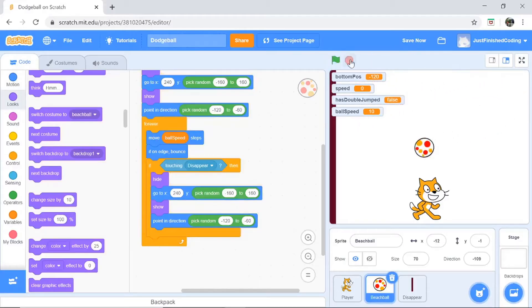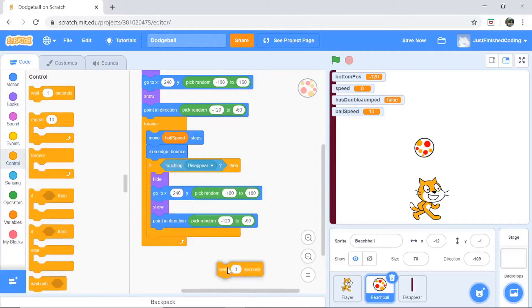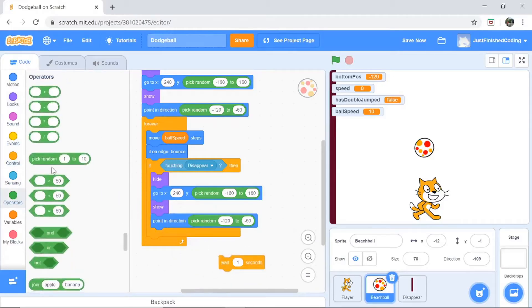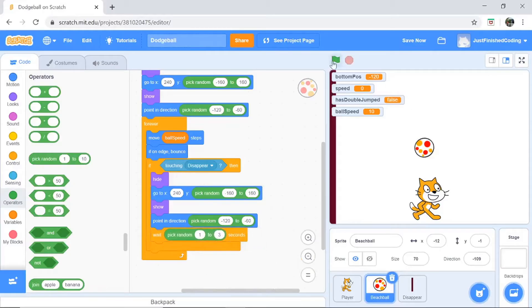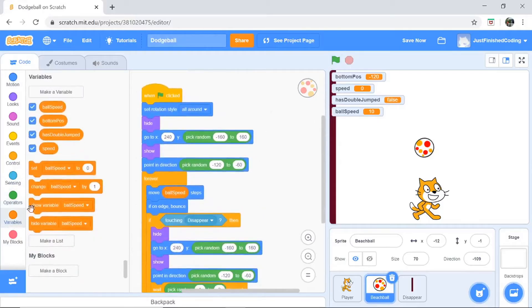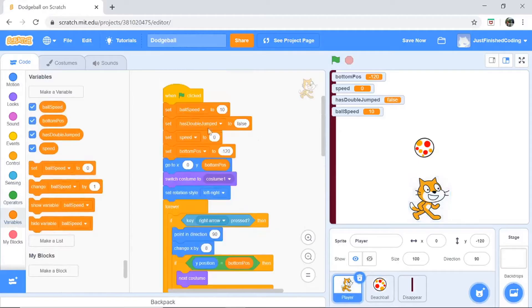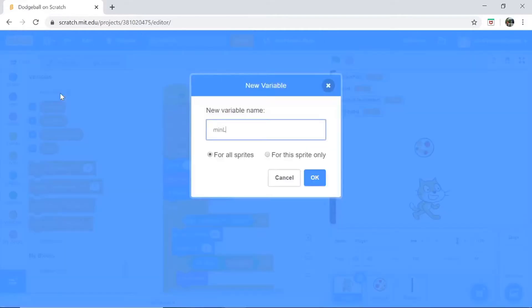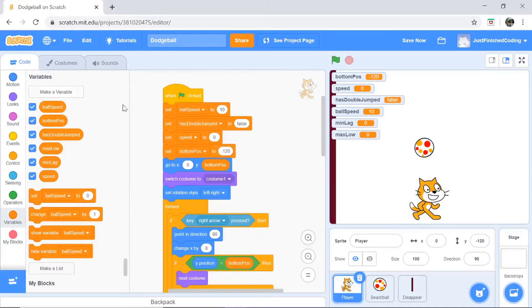Now obviously the ball coming back immediately looks weird — we want a random time lag. Go to the Control section and grab a 'wait seconds' block, then go to Operators and grab the 'pick random' block. I'm going to pick random from 1 to 3 seconds — that's a pretty good lag for our game.